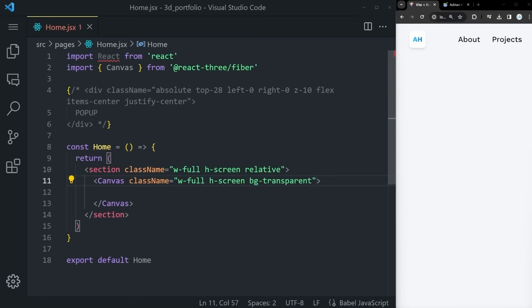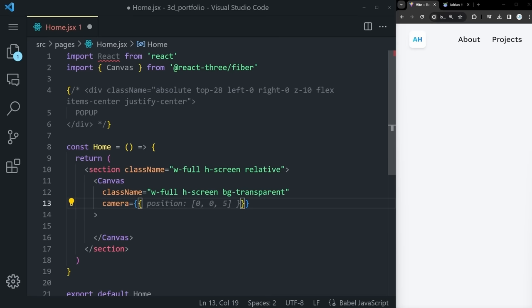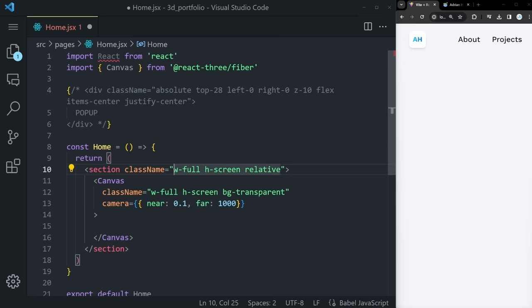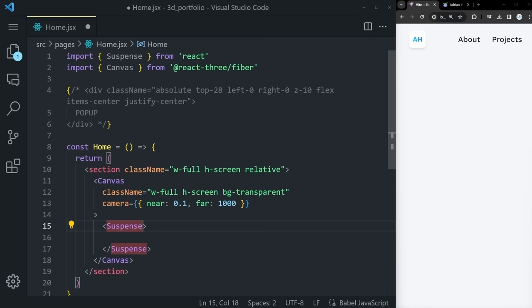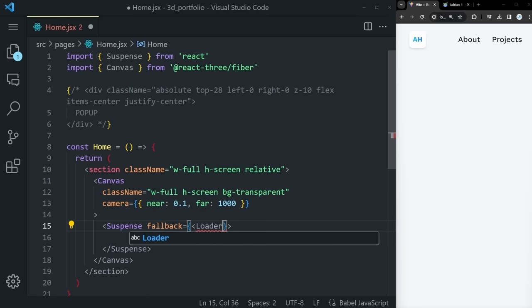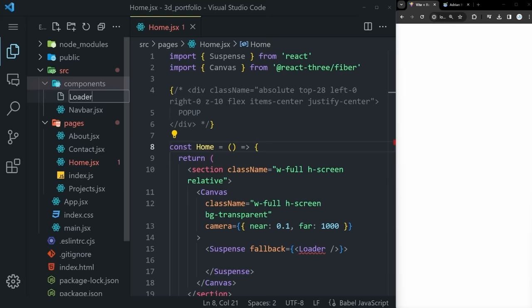Next, we'll use React's Suspense component as a wrapper inside the Canvas. Suspense is used for rendering the loading screen. Set the fallback to a self-closing Loader component. Create loader.jsx in components and run rafce. While the 3D model is loading, it will show the loader instead. In loader.jsx, create a div with class flex, justify-center, items-center. Inside it, a self-closing div as a spinner with class: w-20, h-20, border-2, border-opacity-20, border-blue-500, border-t-blue-500, rounded-full, animate-spin.